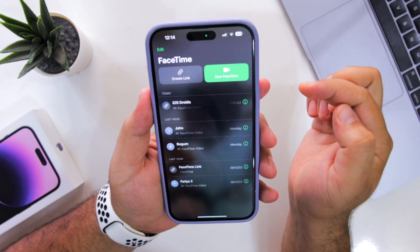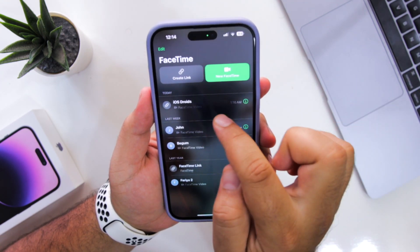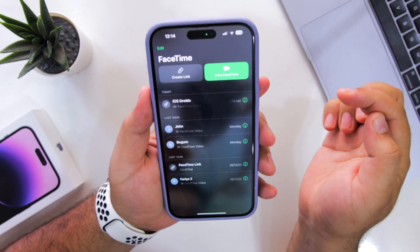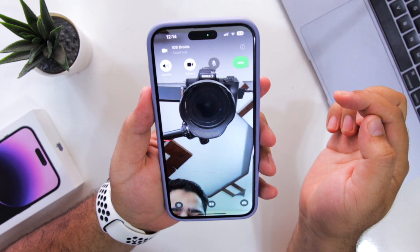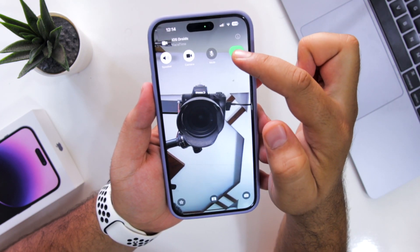Now let me demonstrate a FaceTime call. I will select this link. Once you open it, just tap on the Join button.